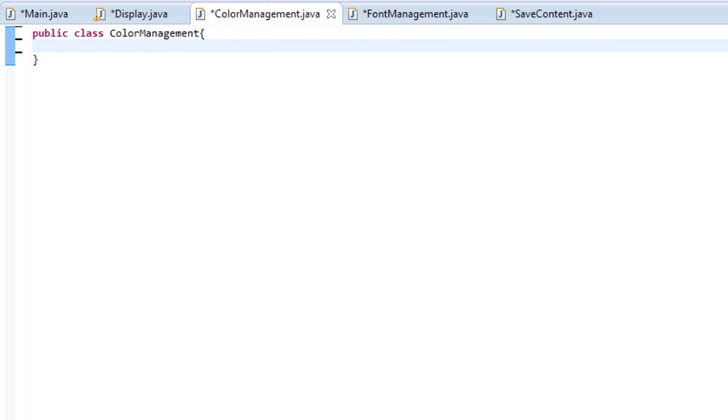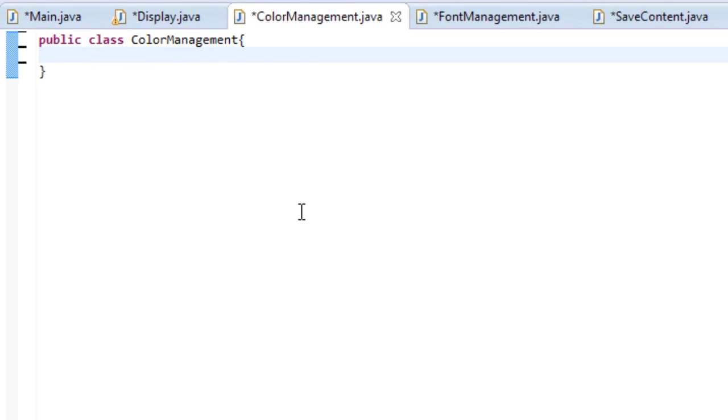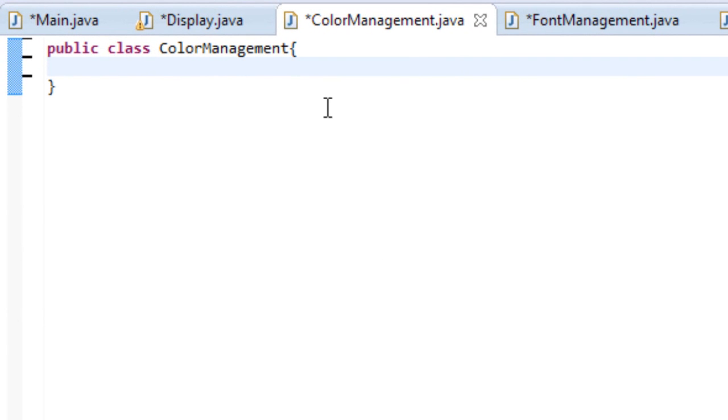The way we do that is we have our color management class which we created inside our project. Now in this class we are going to be selecting our colors and working with them. It's going to be actually very simple. These next few tutorials are a lot faster than the display class so get excited for that.